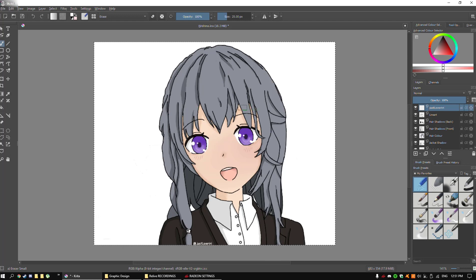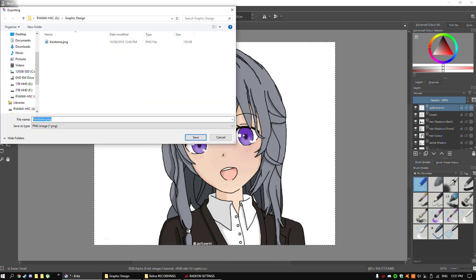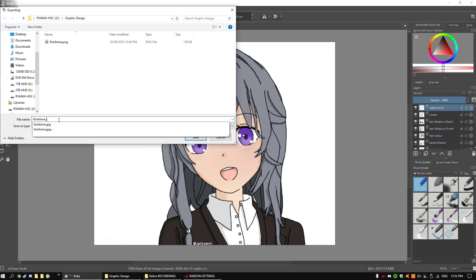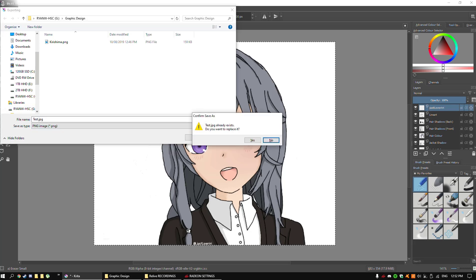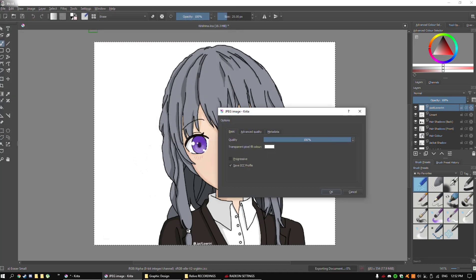So first, after you've created your image and you're satisfied with the look of it, you want to go to File and then Export. The people that have been using it should already know this, but for people that haven't and it's their first time, this is a good way of learning. What I normally produce my files in — the file type — is JPEG format. I'm going to save it as a JPEG in the folder, call it Test, and replace the existing one.